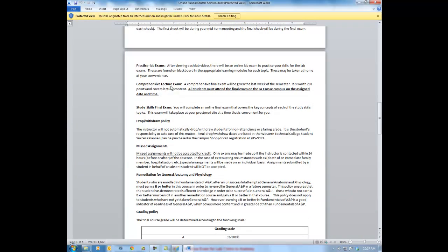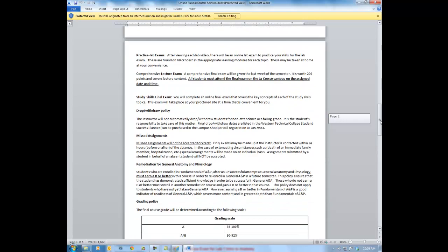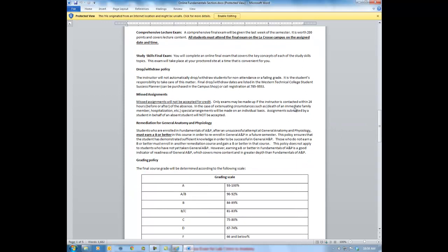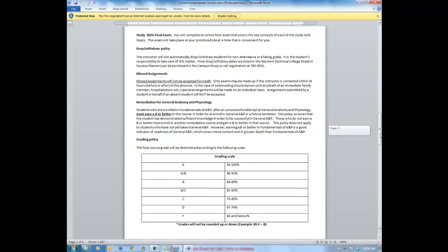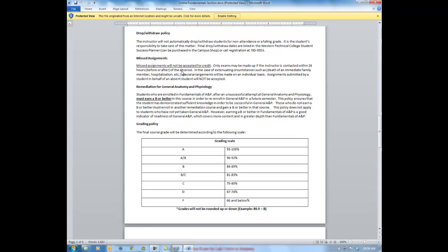There will be a comprehensive lecture exam at the end of the semester that you have to come to campus for — we'll all meet together, take it on a computer, and I'll do a final notebook check. There's also a study skills final exam you can take at home, covering all four study skills modules. It has 50 questions pulled from the 100 total questions on those four exams. If you miss an assignment after the due date, I don't accept late work for any partial credit, so be sure to check the course calendar and get everything done on time.